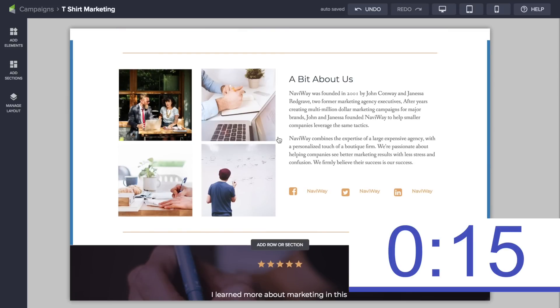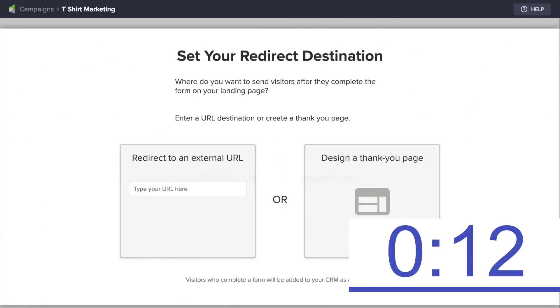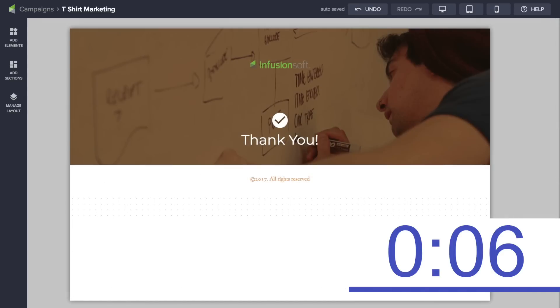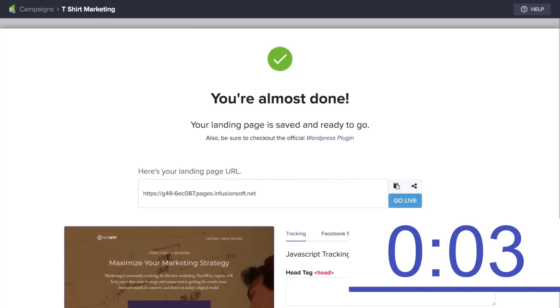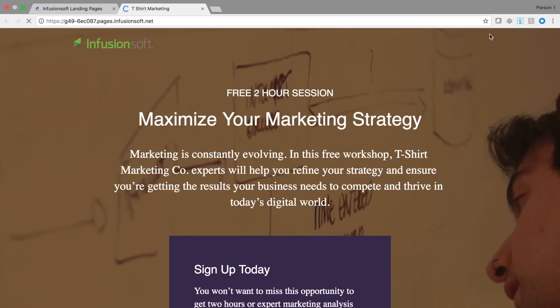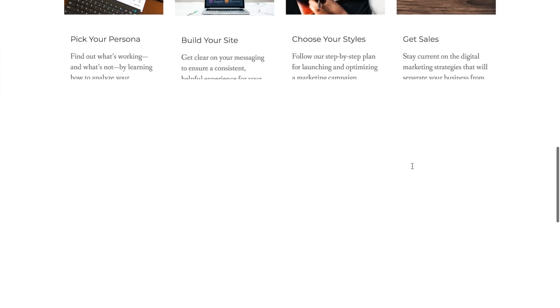I think I'm ready to go. Let's launch this. I'm going to keep the thank you page as is. Ready to go live? Here I go. Boom — page is live! Love it. I can't believe I did that.